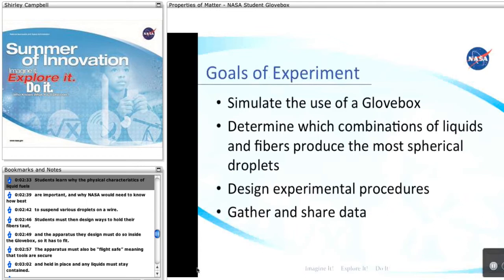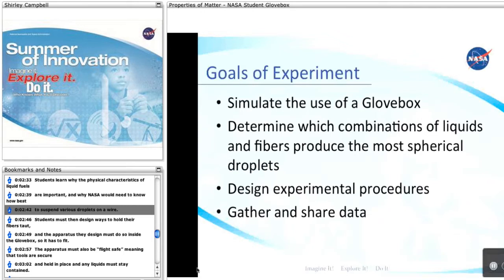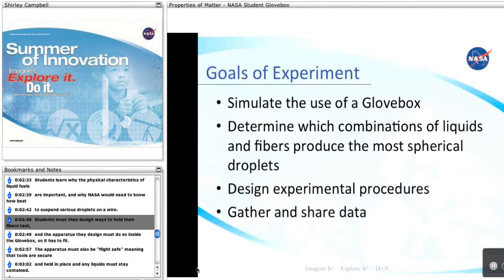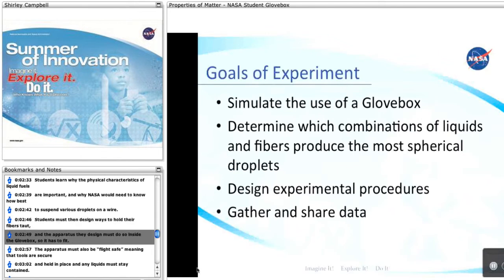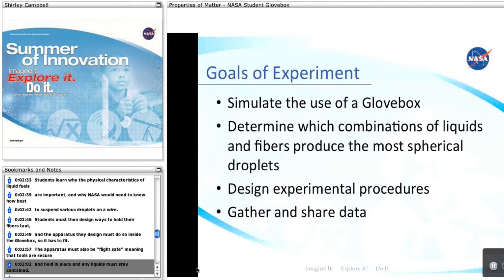Students learn why the physical characteristics of liquid fuels are important, and why NASA would need to know how best to suspend droplets on a wire in this activity. Students must then design their ways to hold their fibers taut, and the apparatus they design must do so inside the glovebox, so it has to fit. The apparatus must also be flight safe, meaning that tools are secure and held in place, and any liquids must stay contained.